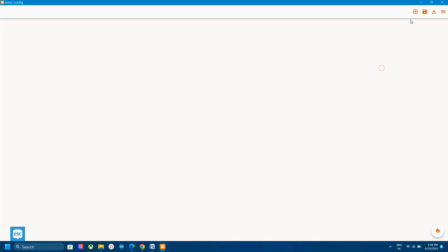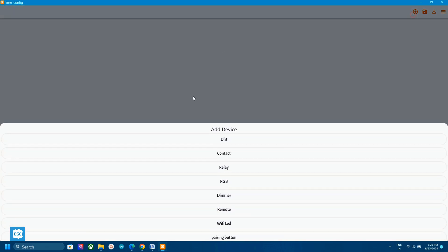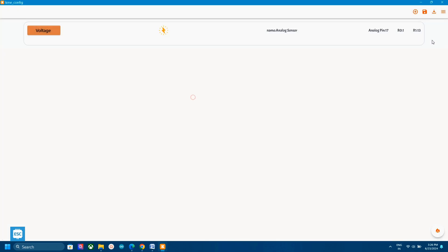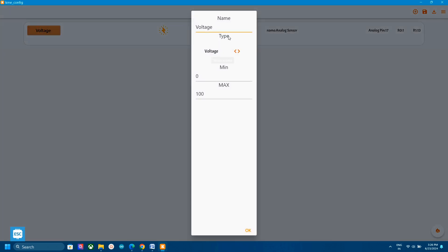Now first add an analog sensor. Change the name and icon if you want. Then select the type as percentage.